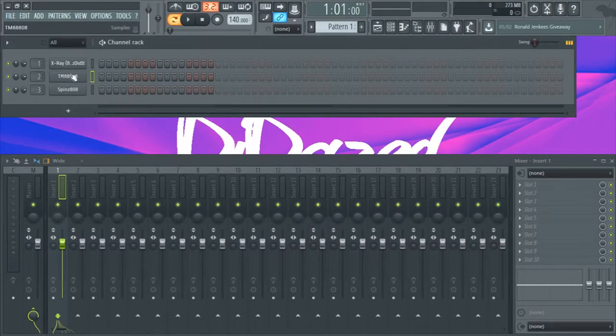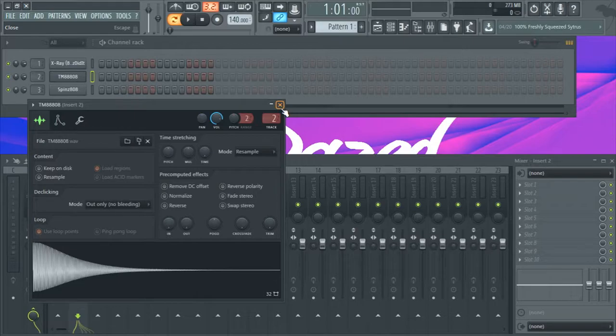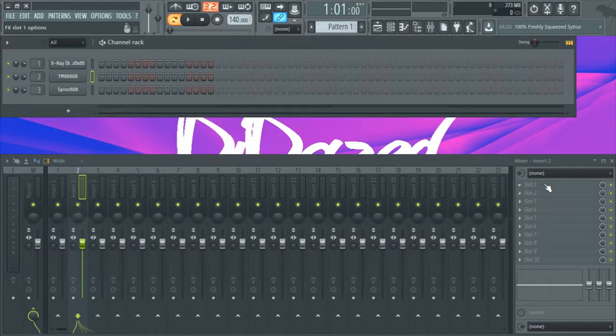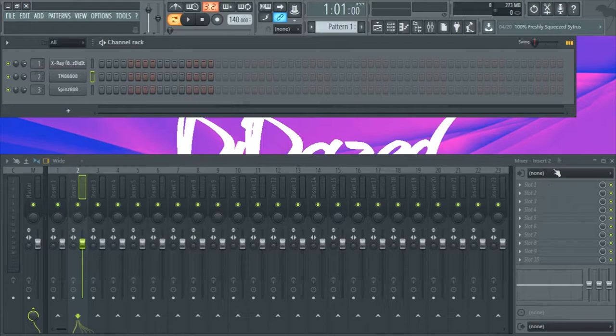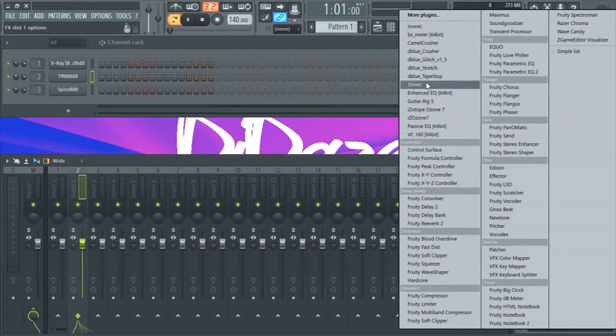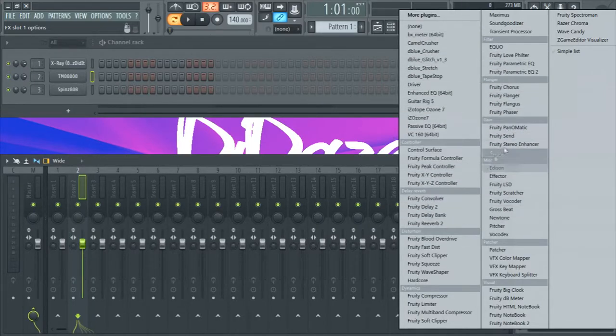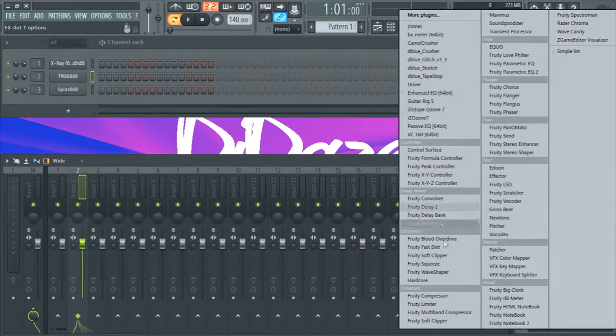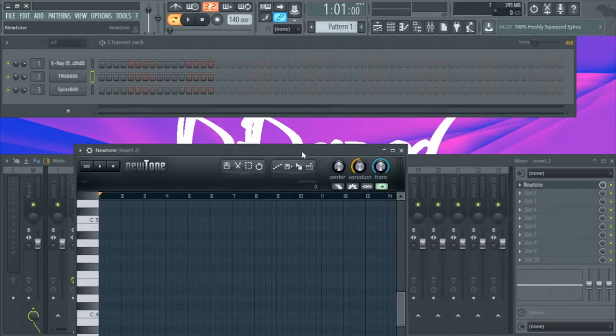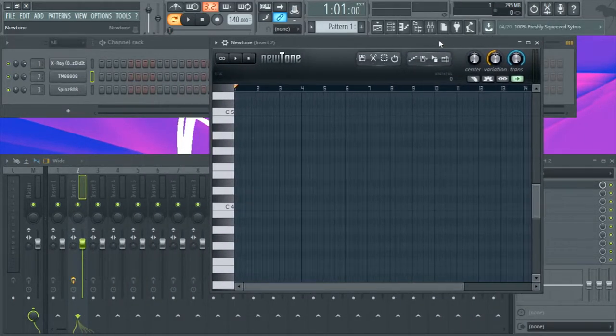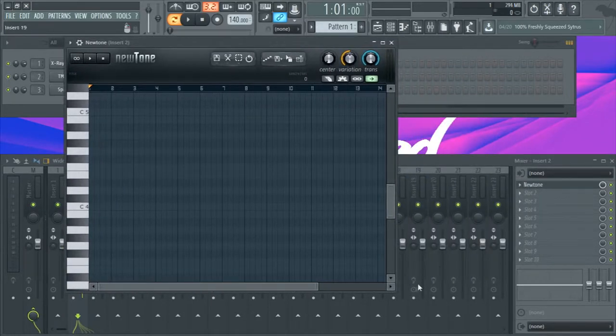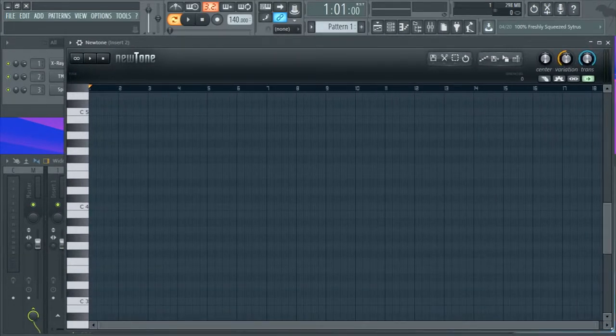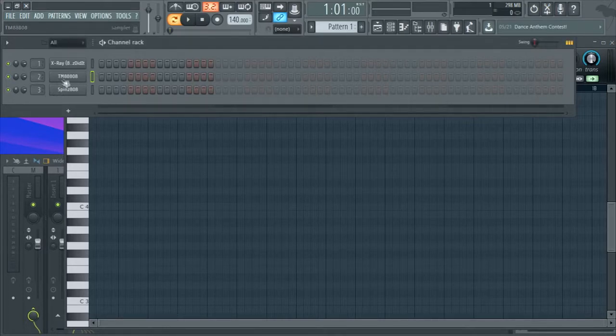The second way also involves an FL plugin, but in my opinion this is the method I use because it's the simplest and the best. Let's get into the plugin browser on the mixer track and you're going to find NewTone.